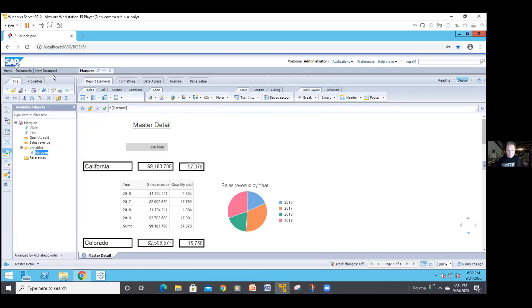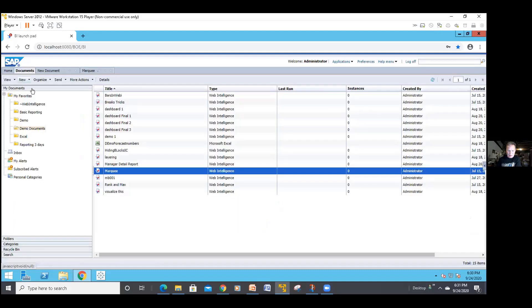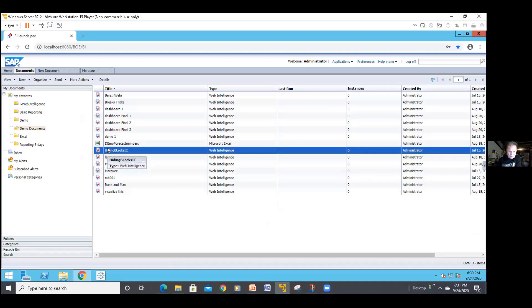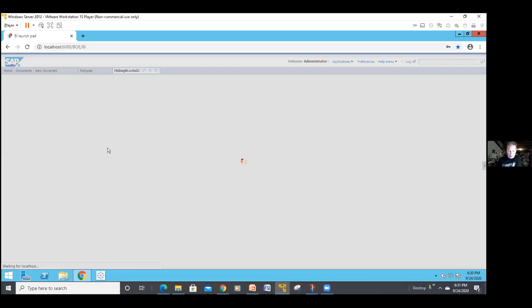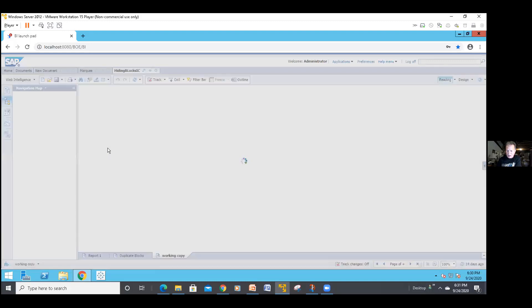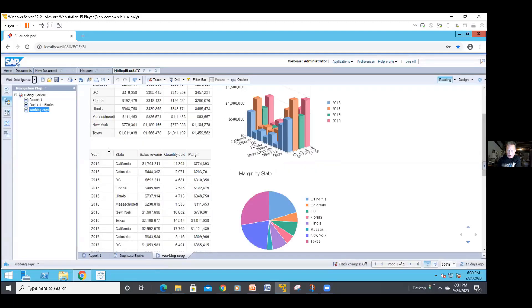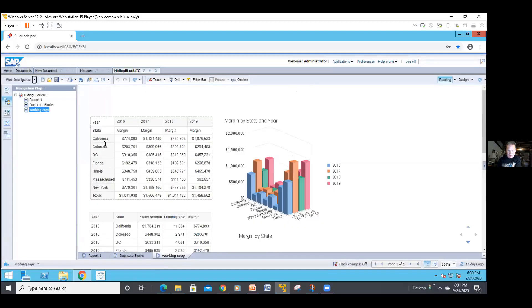All right. So what I did, there's one other document I want to show you for this presentation. And it's one I did as part of the series. It's hiding blocks. It's in my demo documents. Let me get the right one. Hiding blocks. Let me open it up here. This is one I did recently where I layer the reports or the charts. And I use an input control gadget to control. See, there are all four showing up here.